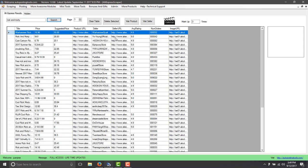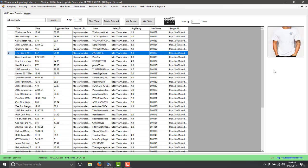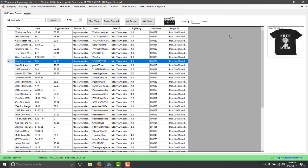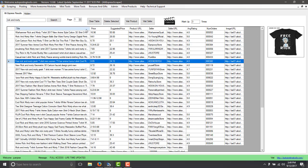So here it's going to get you the product, whenever you see the product they show up there and you get the title of the product, you get the price, you get the suggested price.